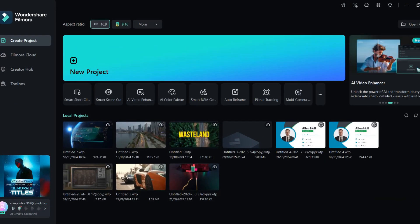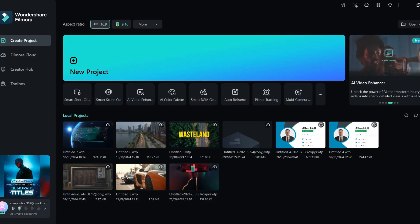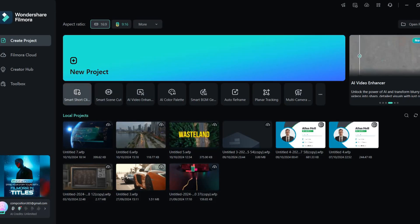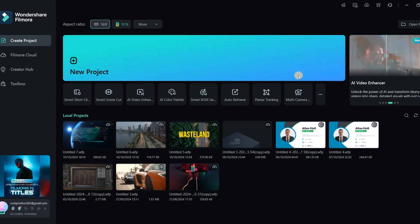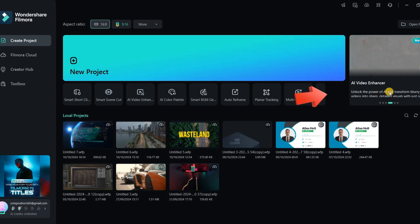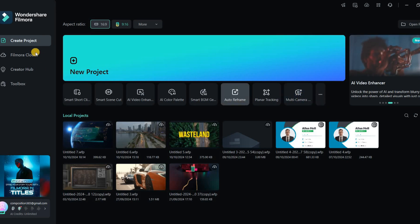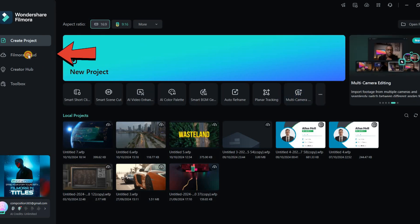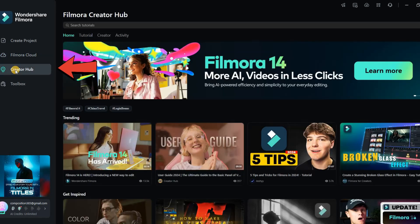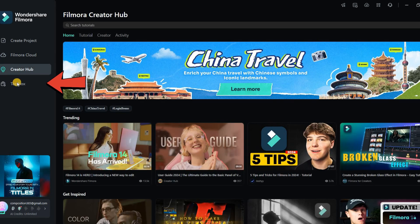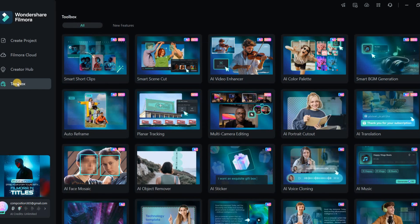So here we are with the interface of Filmora 14. At first glance, it looks quite similar to the previous version. You'll notice some minor changes in the icons and a new window showcasing the latest features. Apart from that, familiar tools like Filmora Cloud, Creator Hub, and the toolbox on the side panel remain, just as they were in Filmora 13.